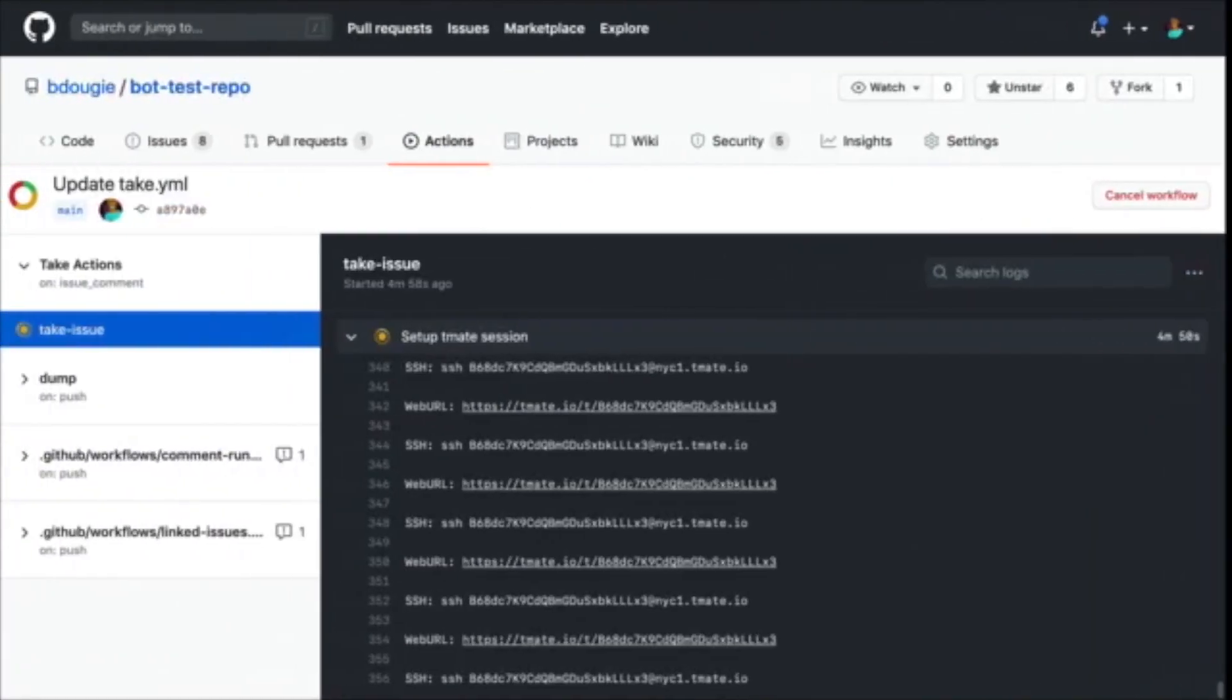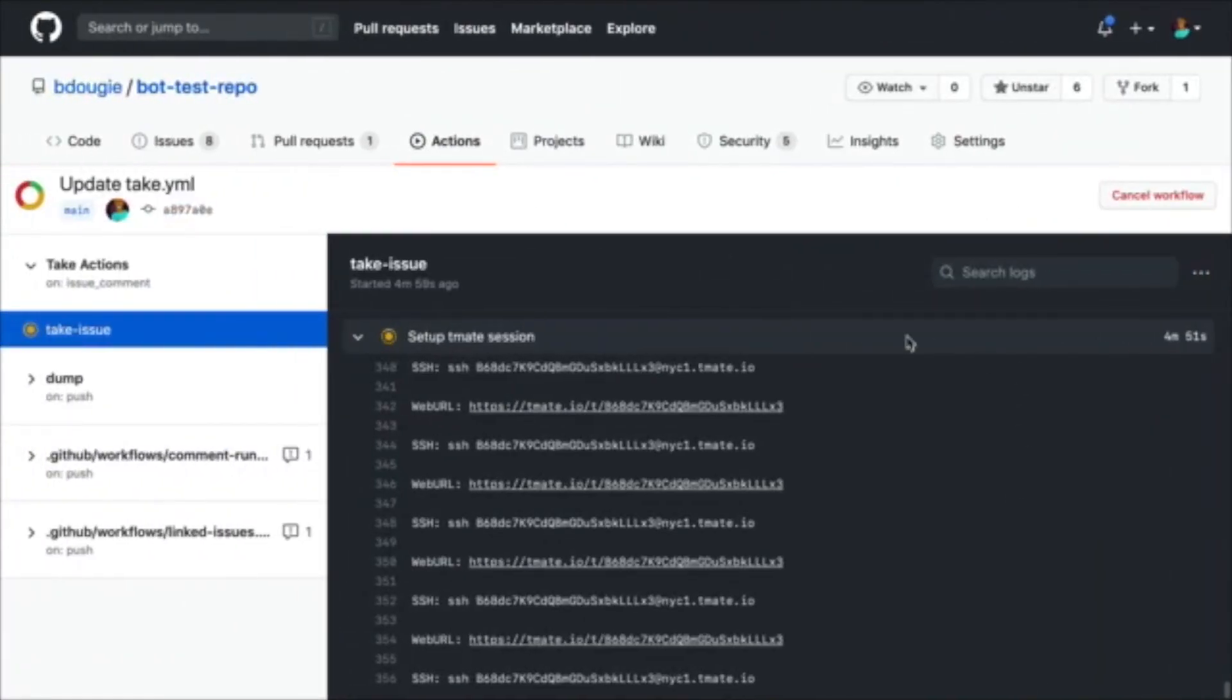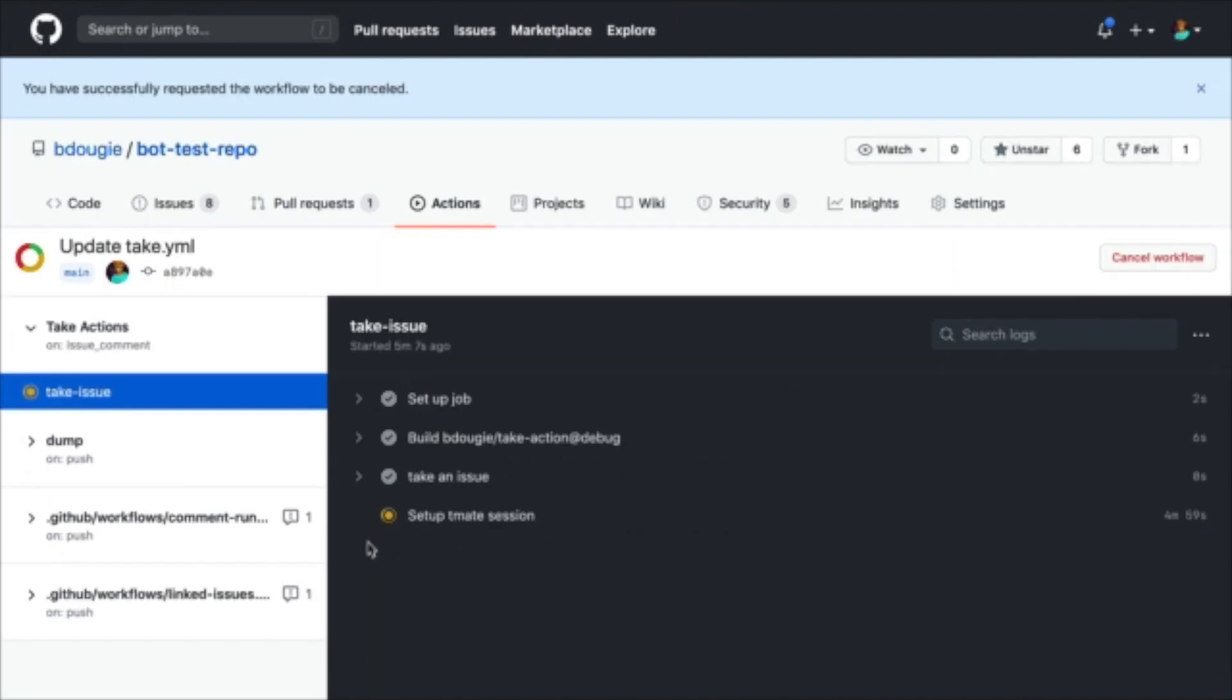So back in my Tmate session, I do want to go ahead and cancel the workflow. Because remember, just keep in mind, a running Tmate session inside of a GitHub action workflow is going to consume your minutes. And you only have a limited amount of those available to you per your account.